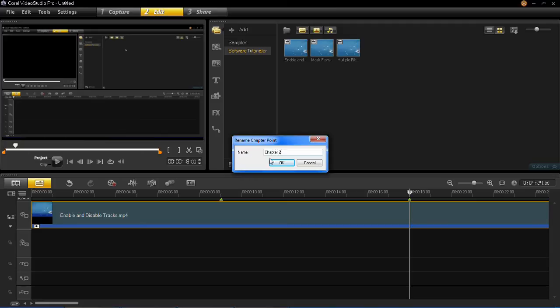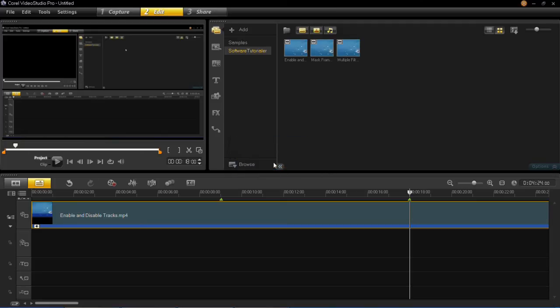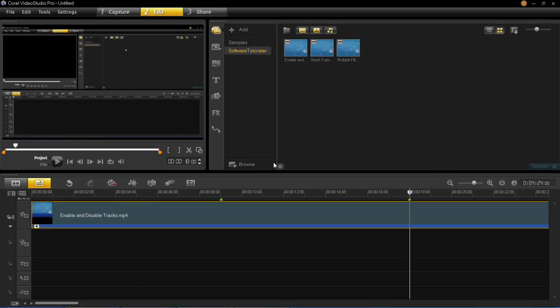You just go all the way through your project, adding chapters whenever you want, and you can rename them if you want to. That's all there is to adding chapters in the timeline in VideoStudio Pro X6.